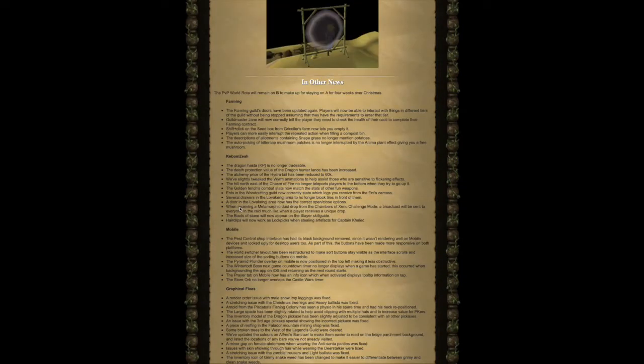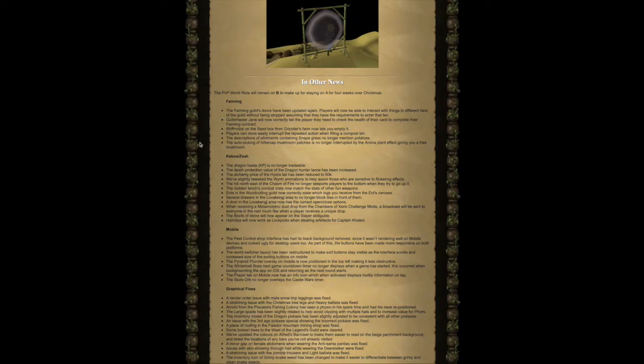In other news, the PvP world rota will remain on B to make up for staying on A for four weeks over Christmas. Farming.